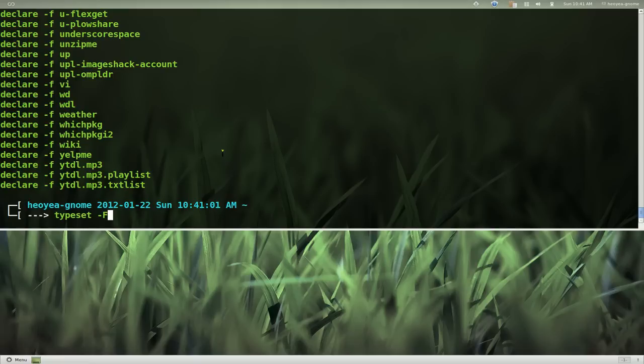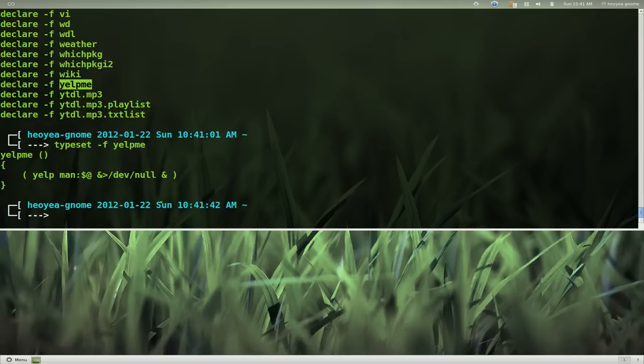And that's pretty much it. And then whenever you need to look at it, you just go, okay, what the hell does this mean? And then it'll show you the code and then you can remember yourself. So that's it.